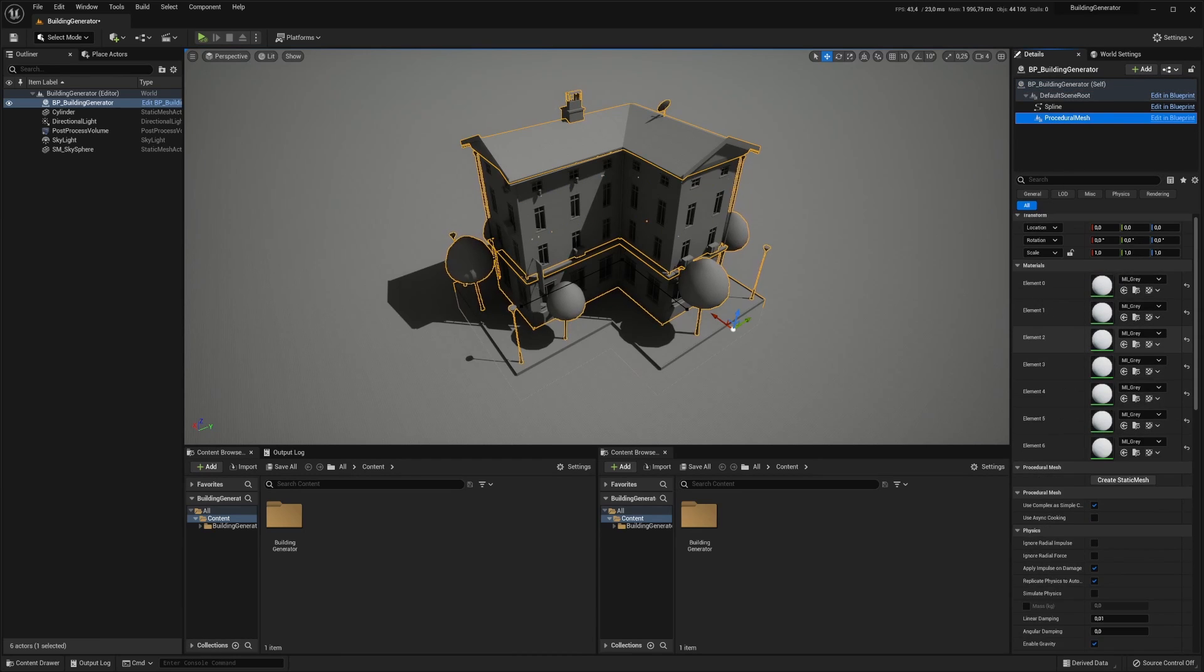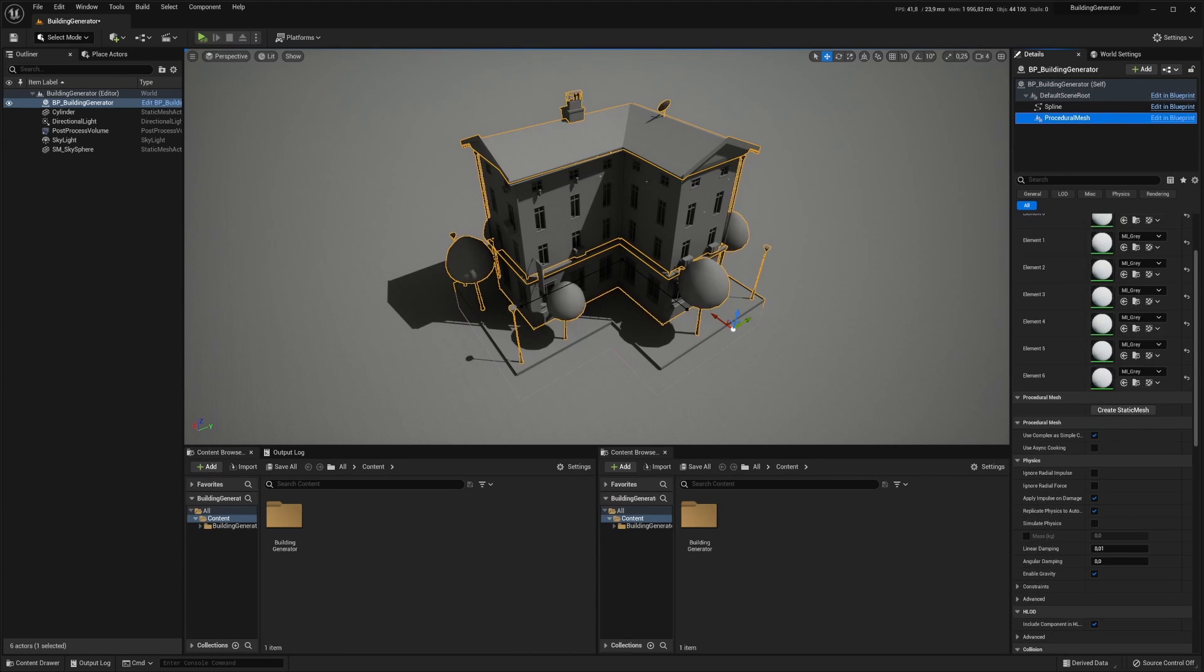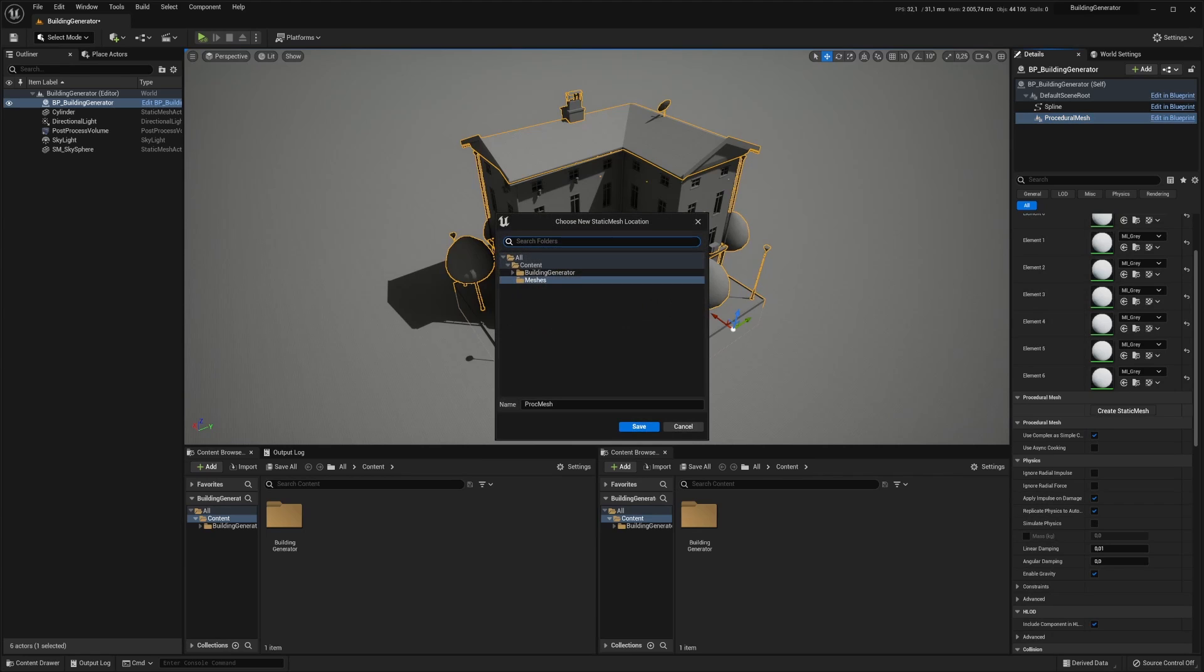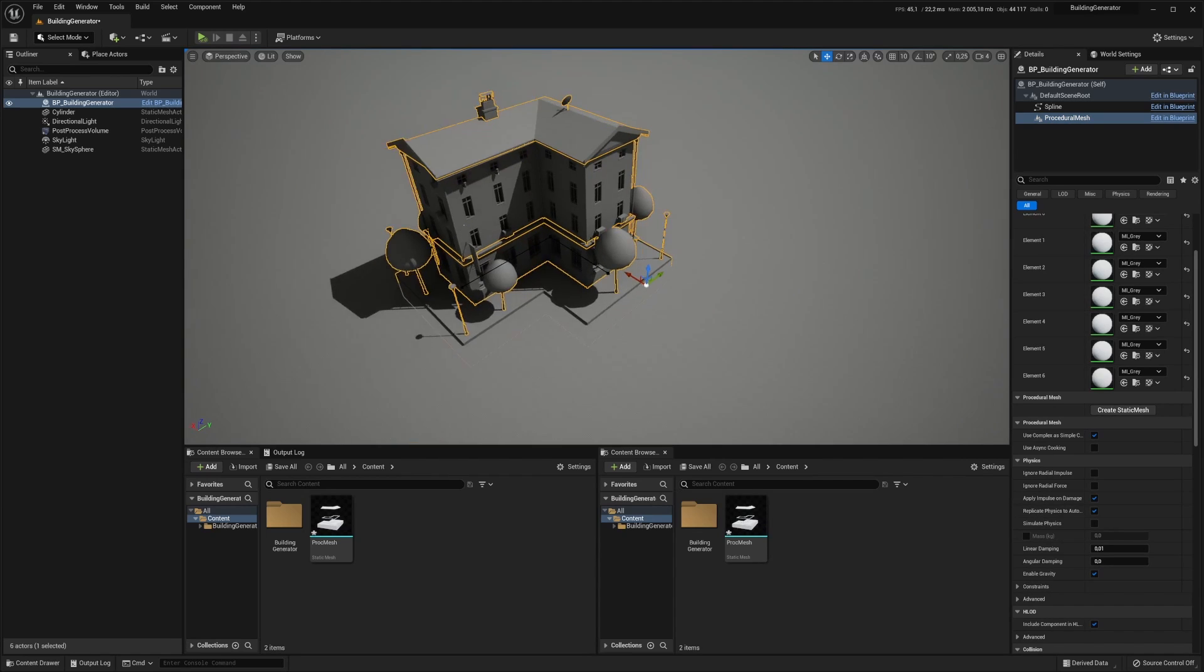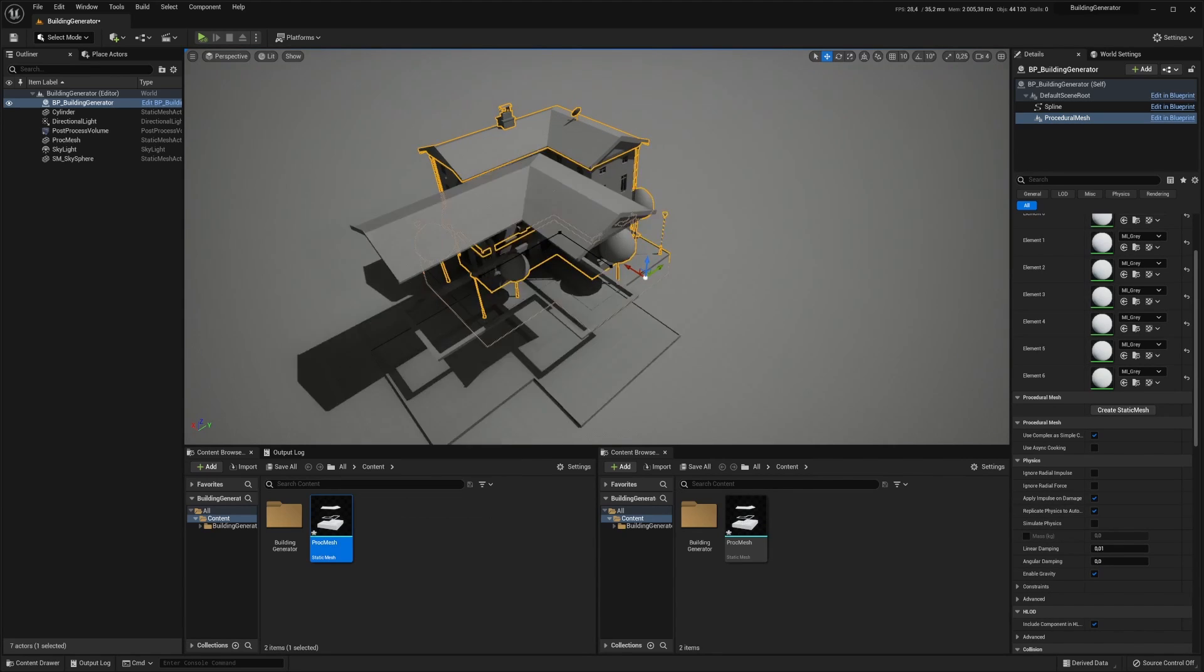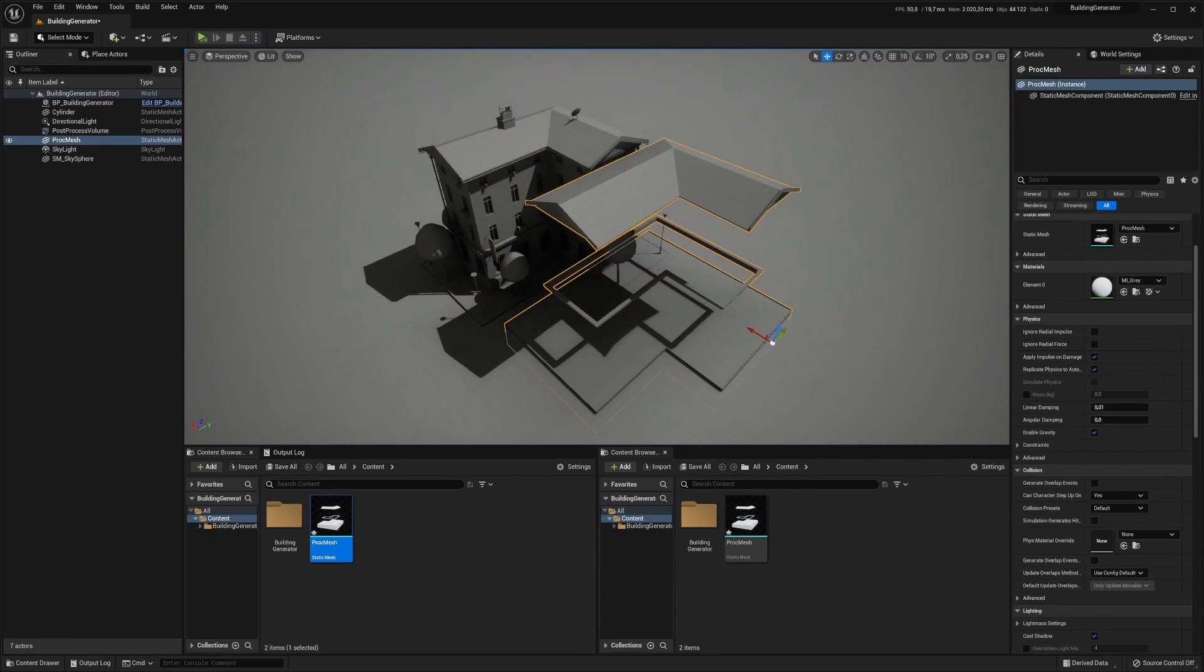We want to click on something called create static mesh and let's save that somewhere. This will bake the procedural mesh down to a static mesh. So it will look something like this.